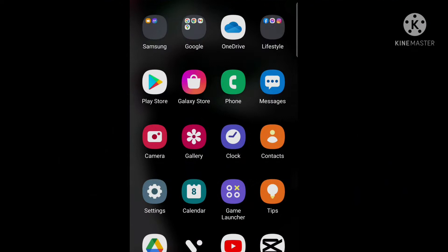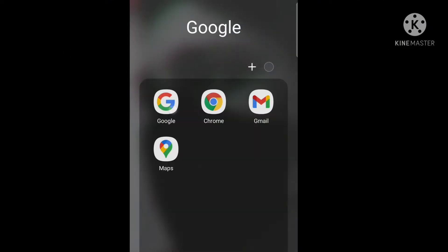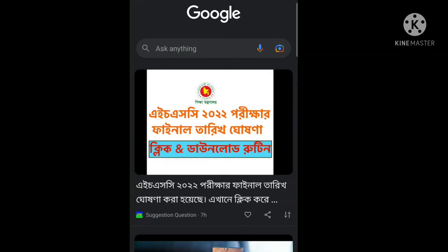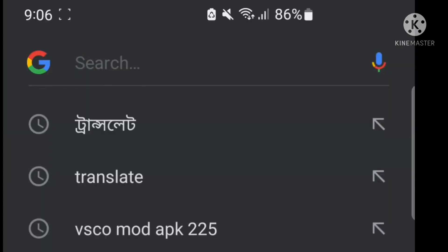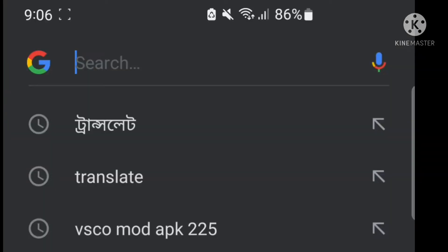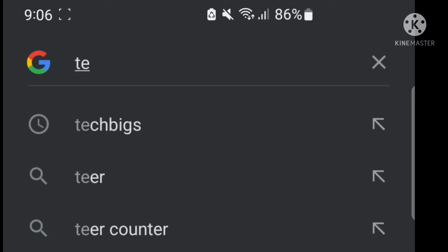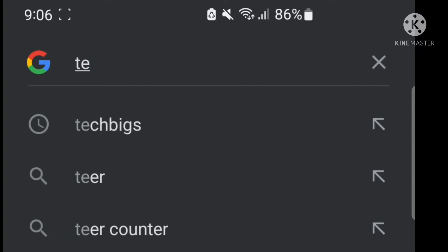First, let's go to Google, then you can search for Tech Bix.